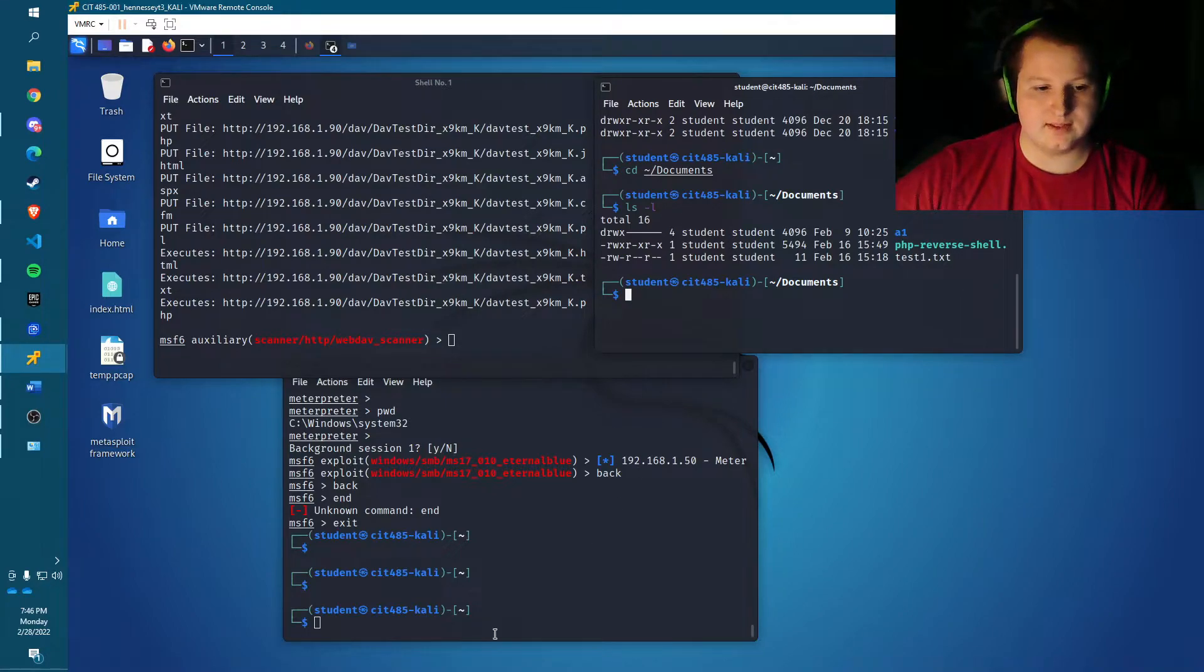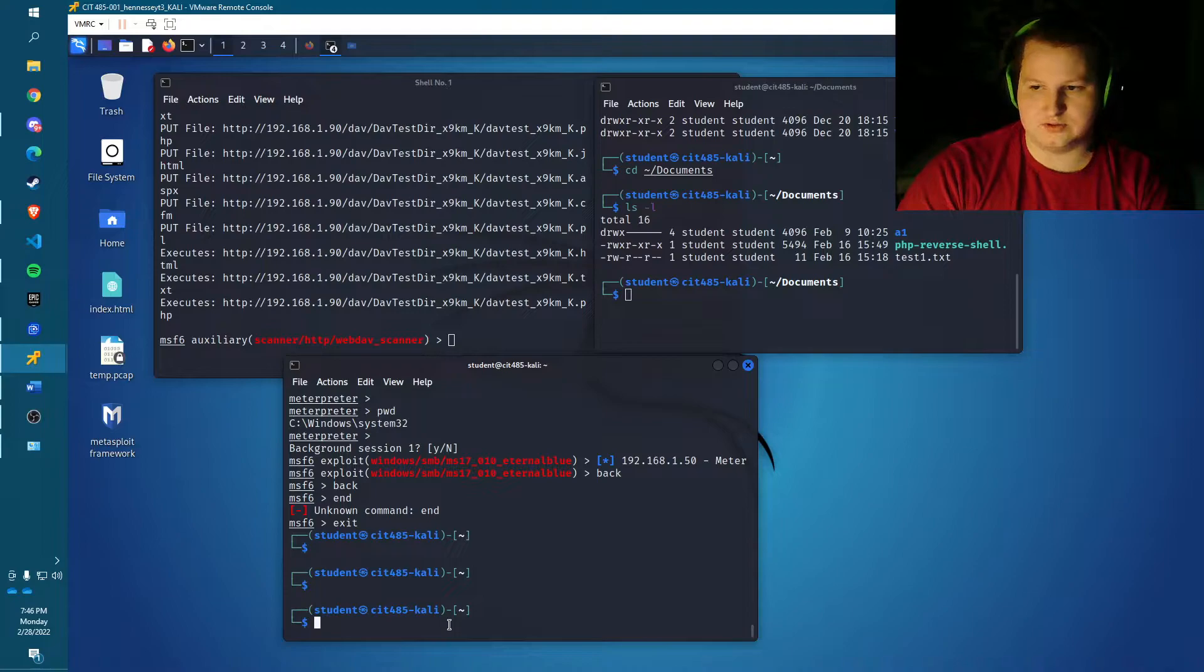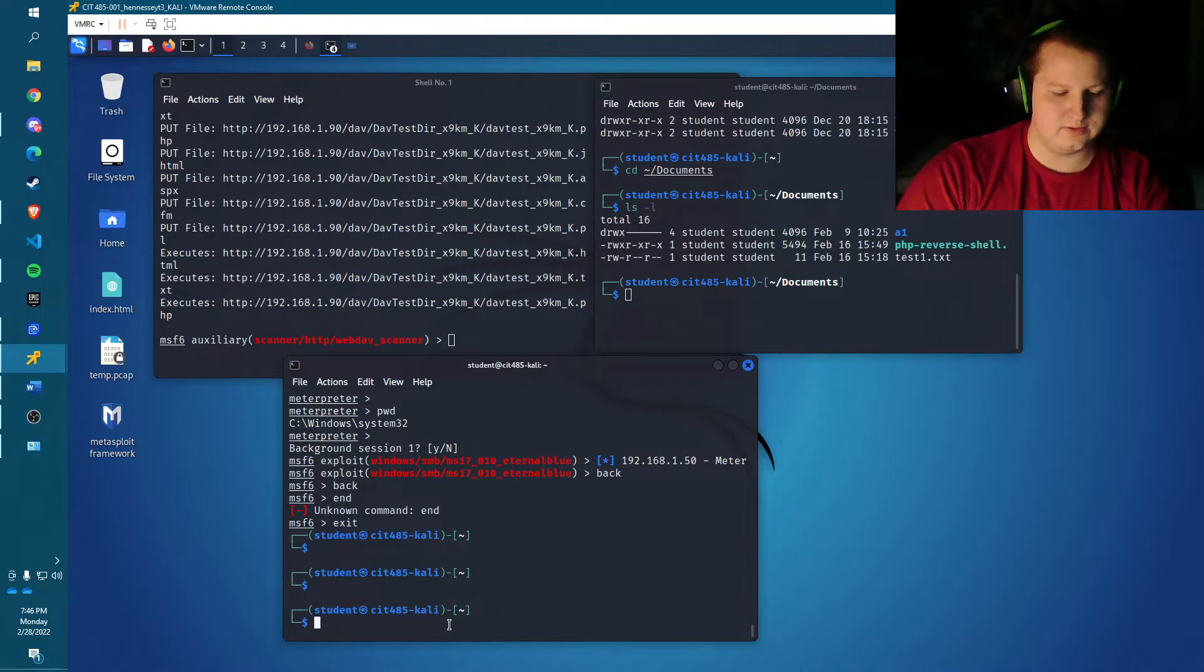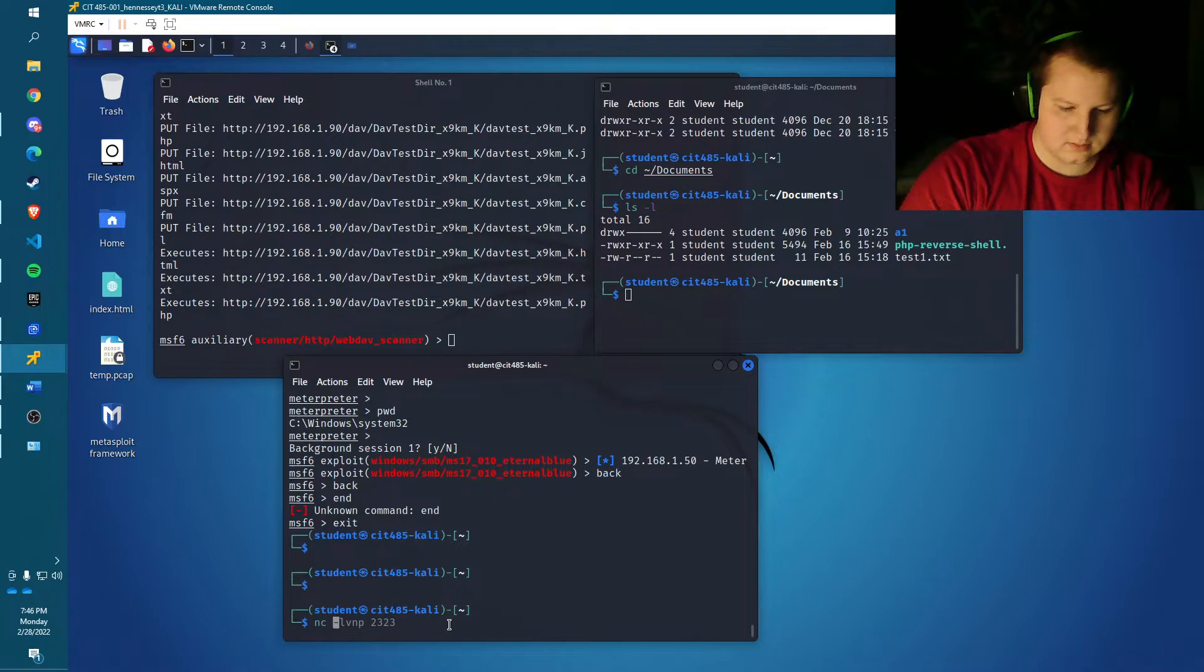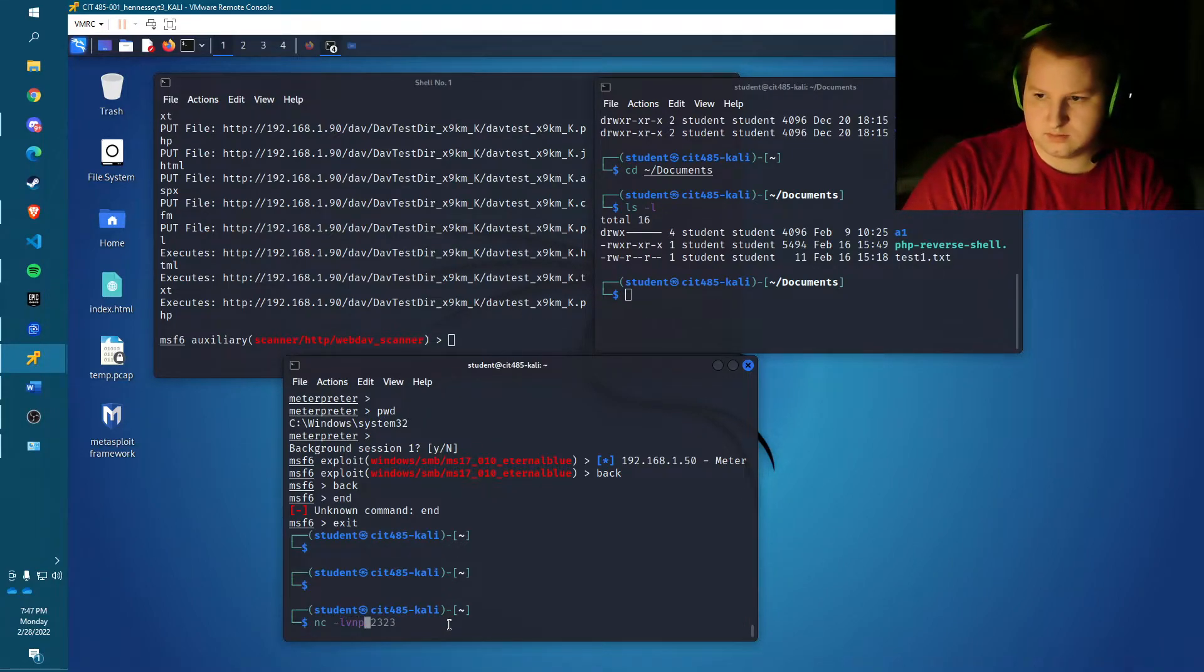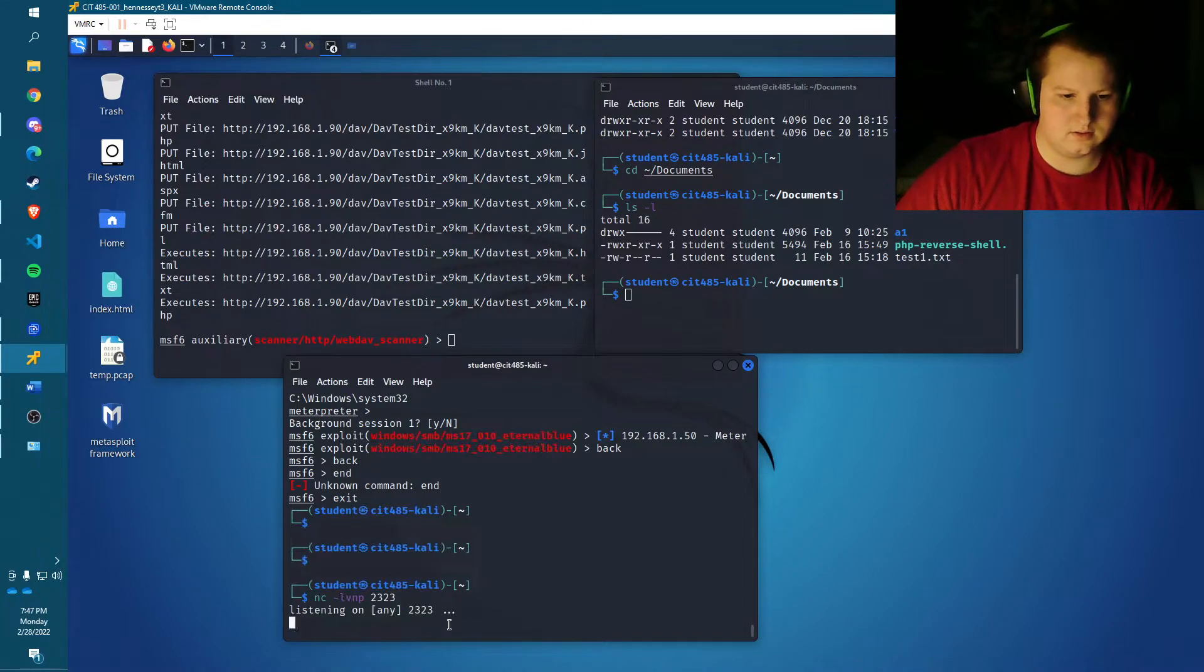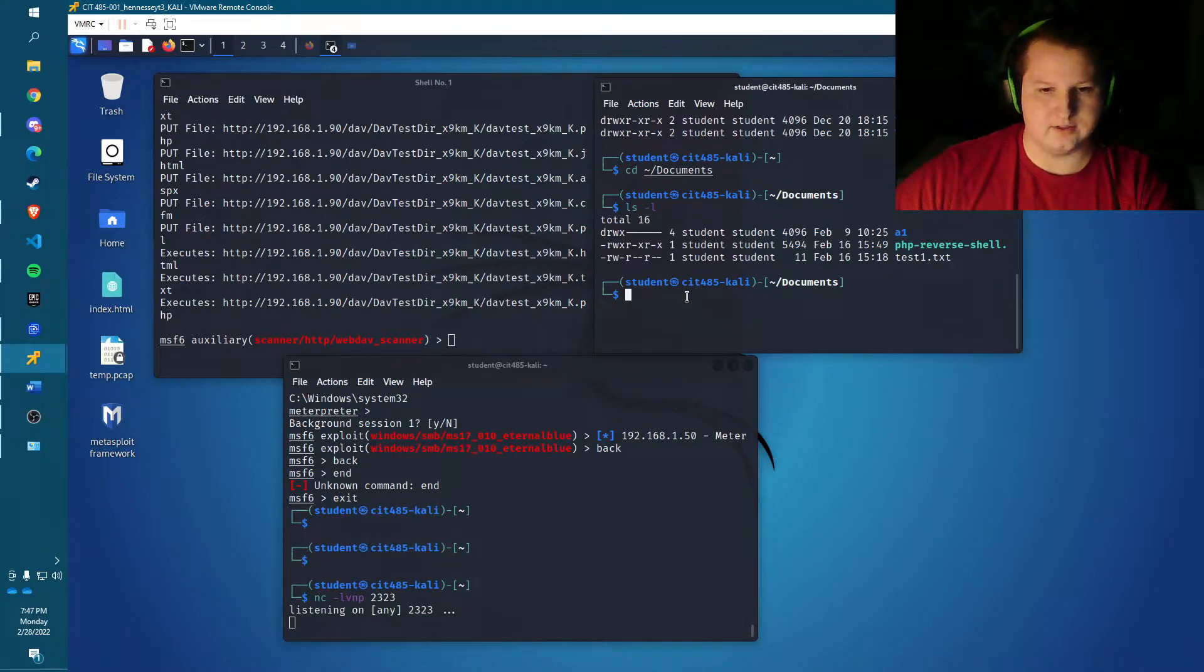So after that, we'll have to set up a listening port on port 2323. So I'll go ahead and do that with this command, nc -lvnp 2323. Okay, so it's listening for any traffic on that port.